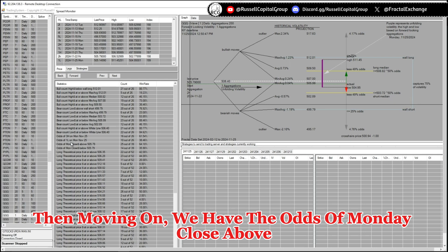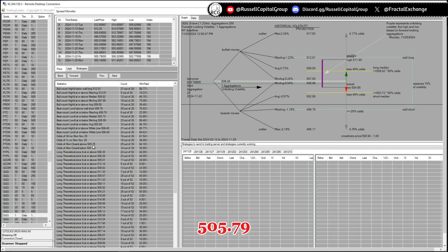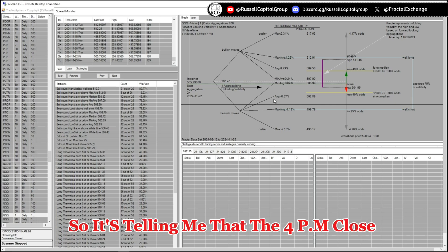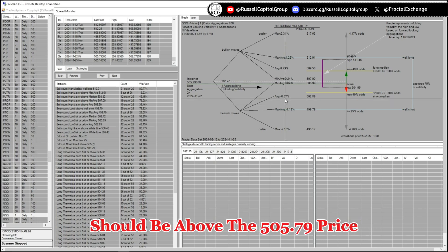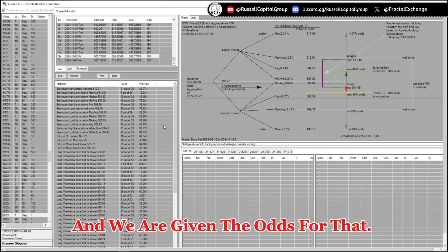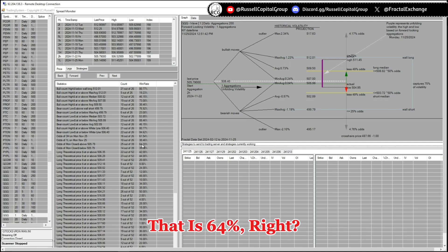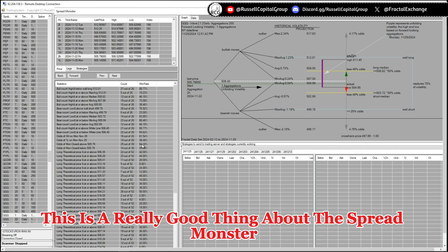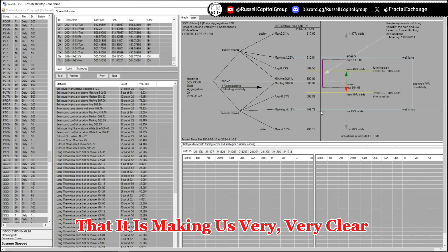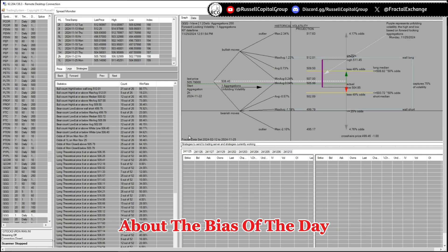Then moving on, we have the odds of Monday close above 505.79. So it's telling me that the 4 p.m. close should be above the 505.79 price and we are given the odds for that, that is 64 percent. This is a really good thing about this spread monster that it is making us very, very clear about the bias of the day.